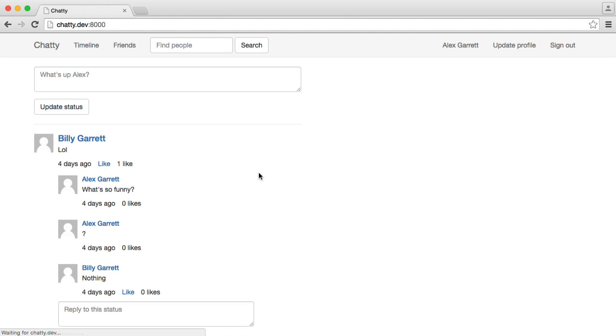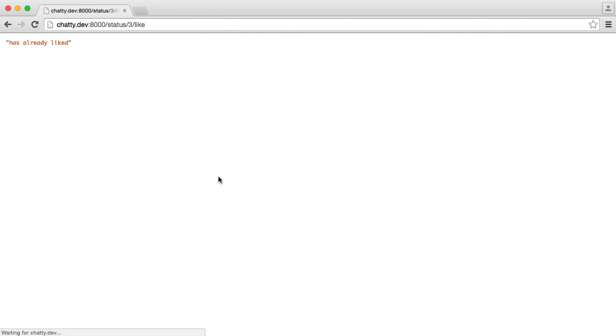I can like this again, and you see that works. When I click it another time, we see has already liked.